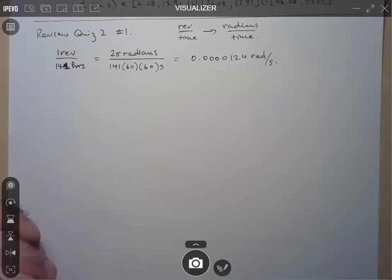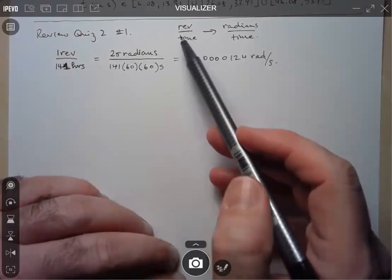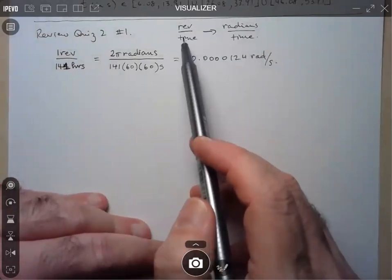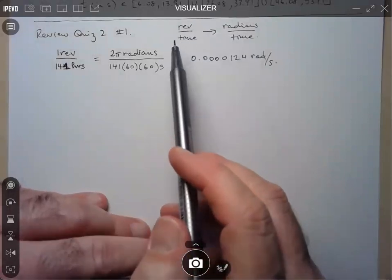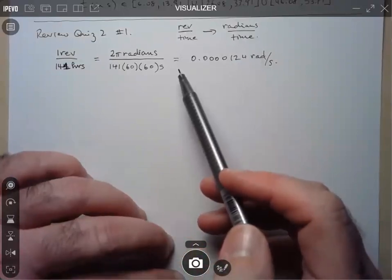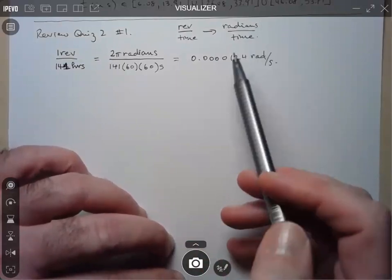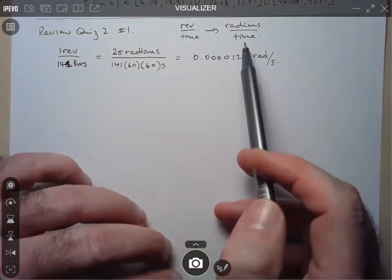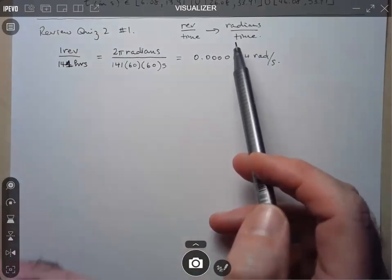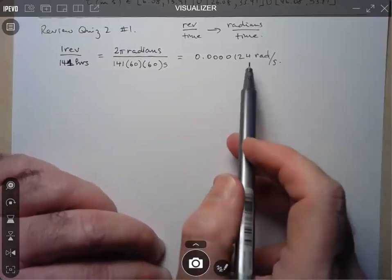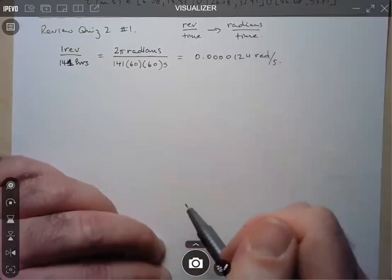A student asks how to know to put revolutions on top and hours on the bottom. The answer: since they want it in radians per second, the time unit must be in the denominator. If they had asked for seconds per radian, you would flip it. Angular speed or velocity is always expressed as an angle per unit time, and here they specifically asked for radians per second.